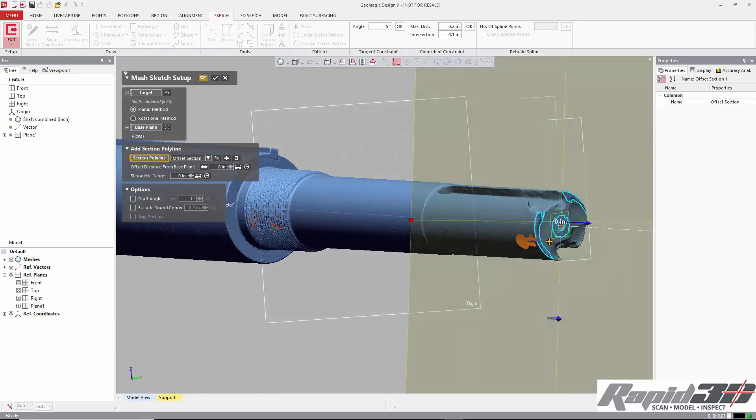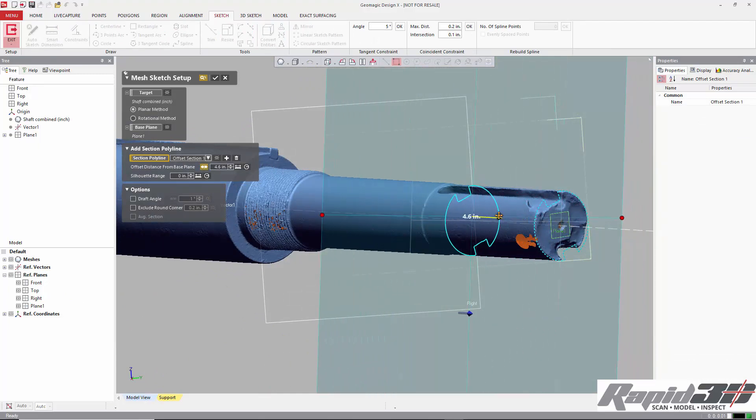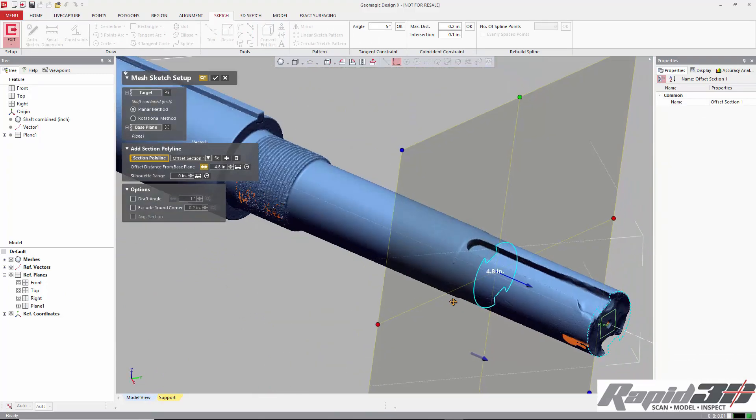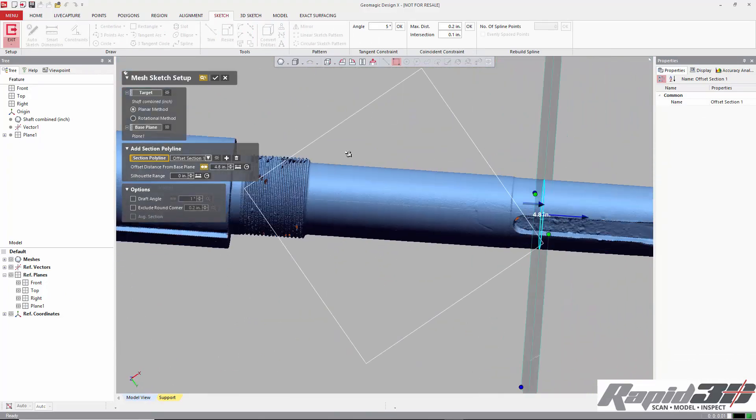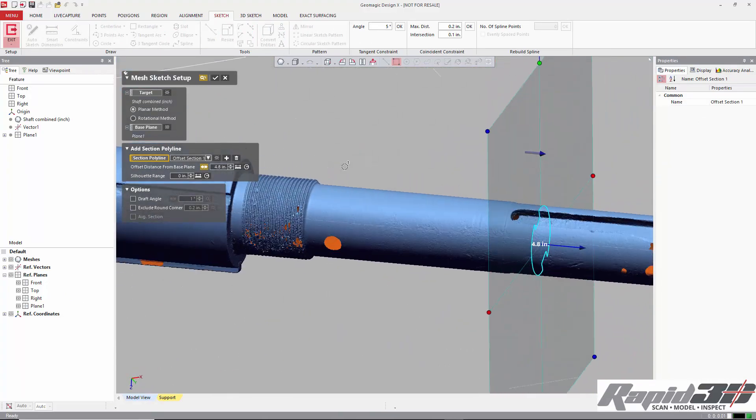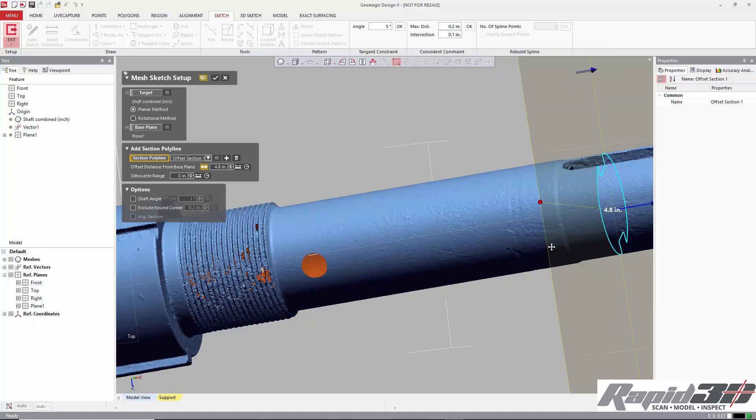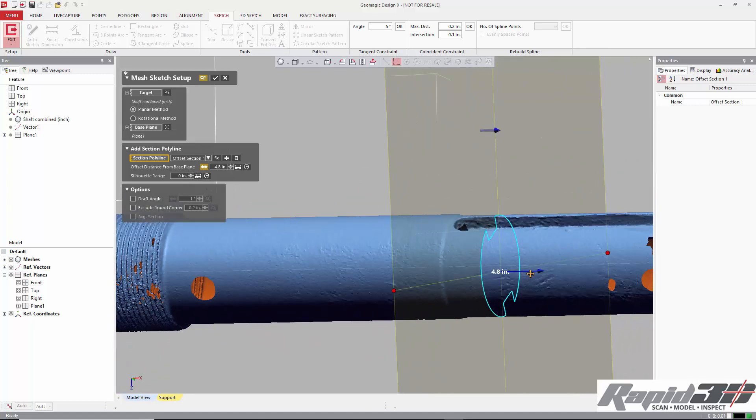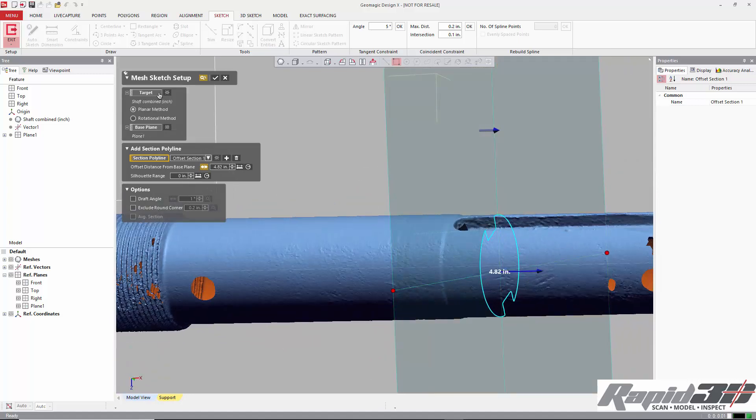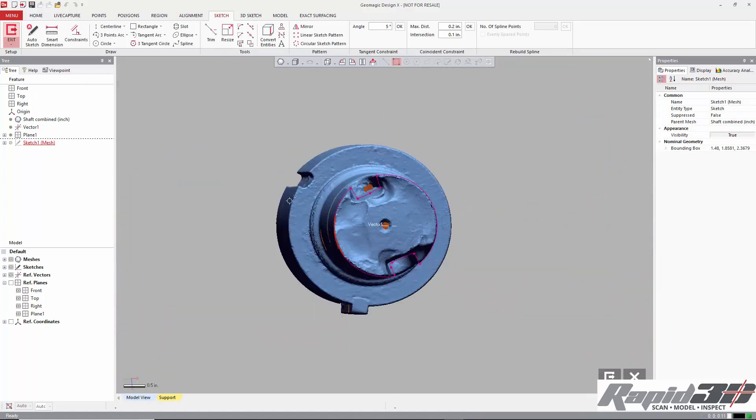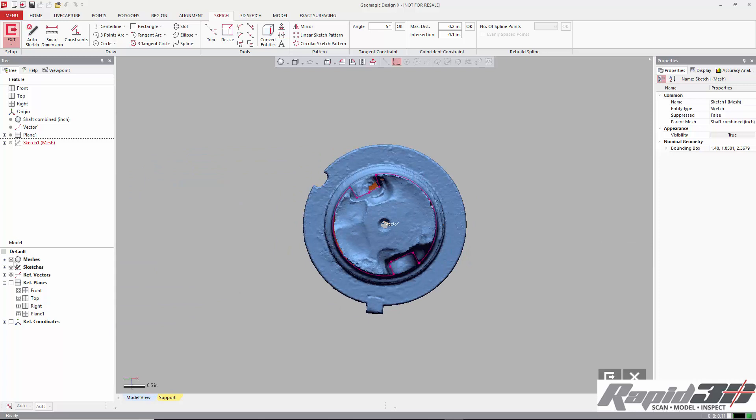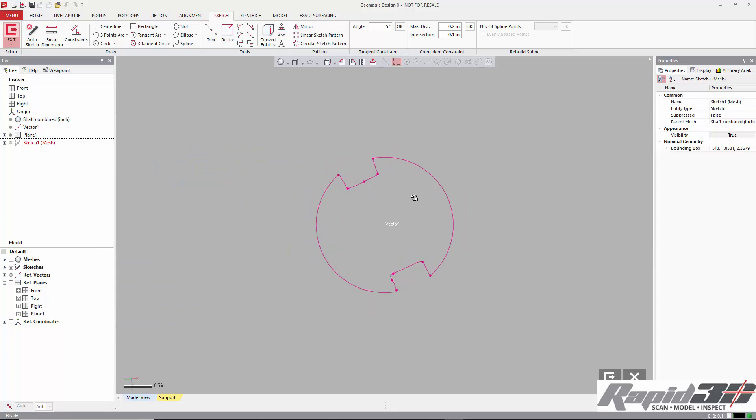So we'll just offset our sketch plane to an area that looks a little bit better. This is pretty rough, heavily used. And here we go.